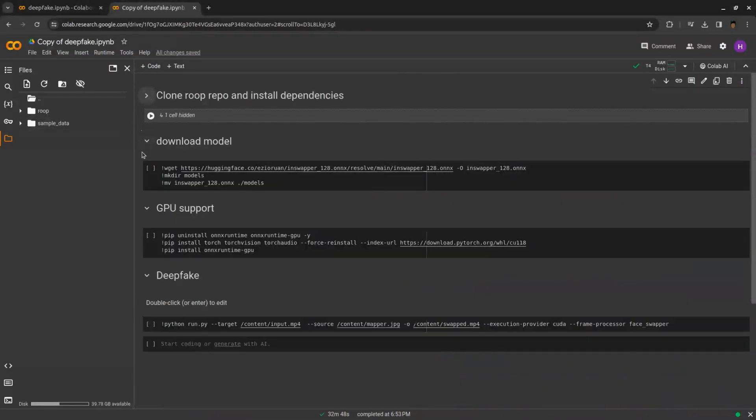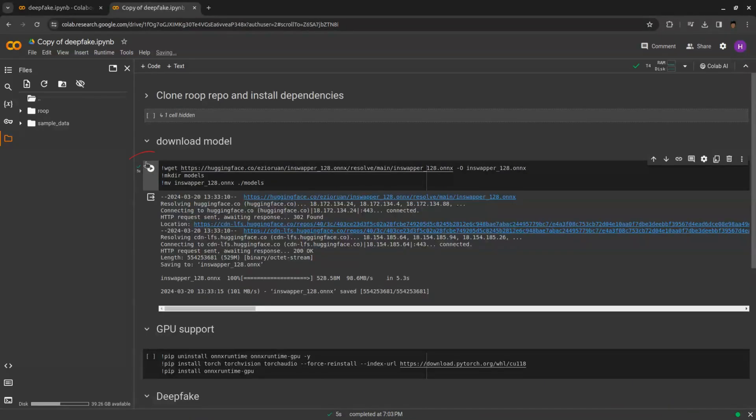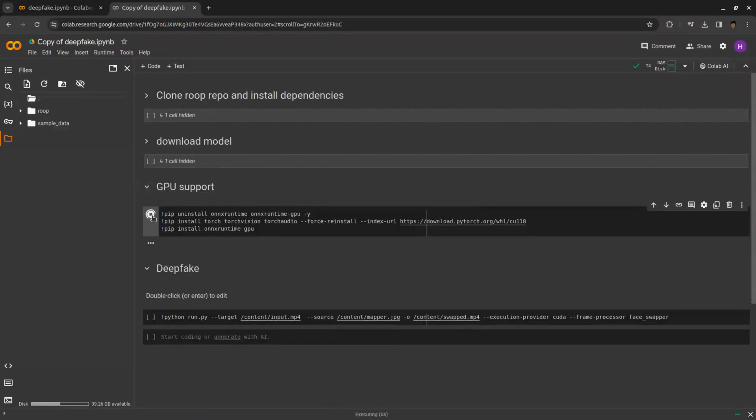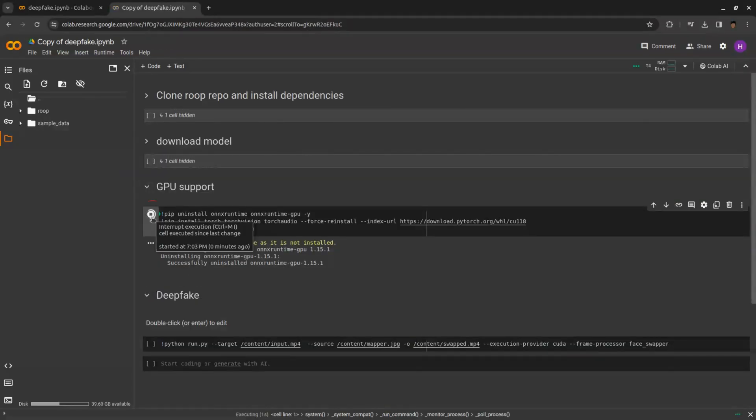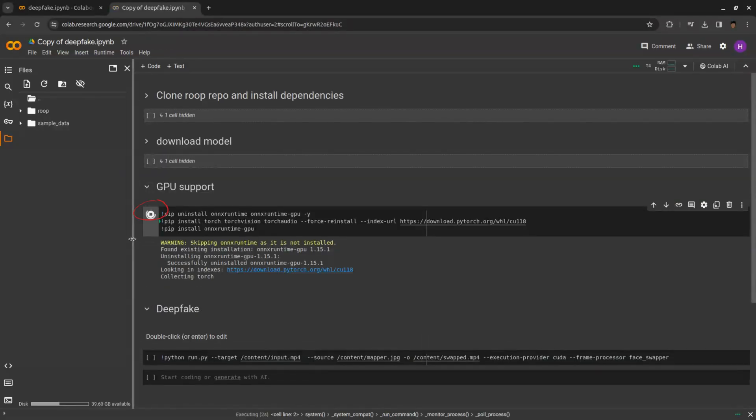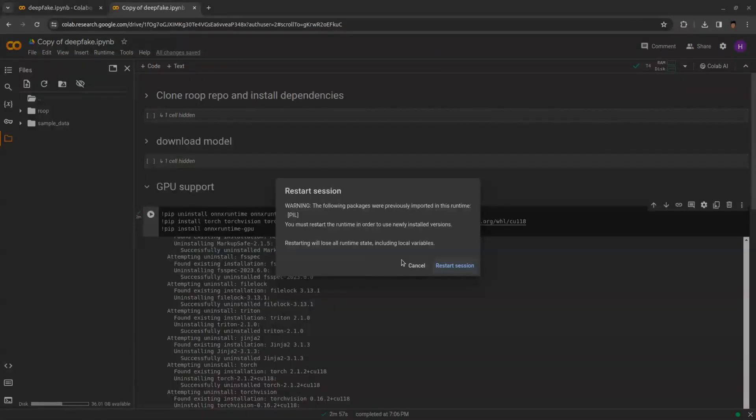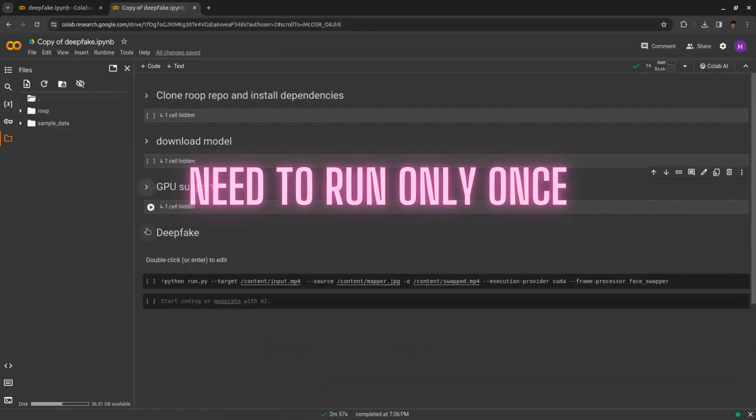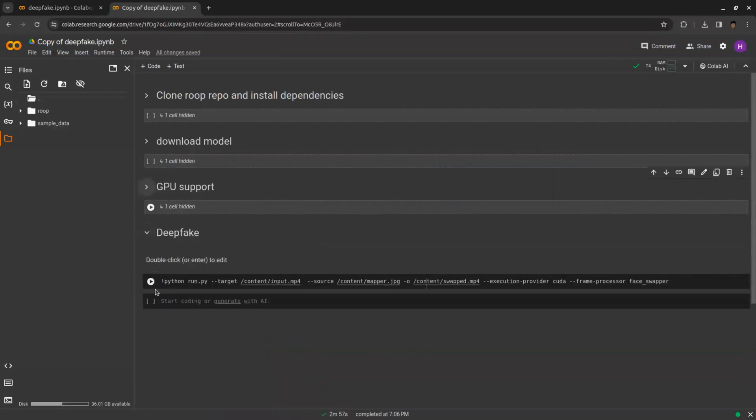Now processing is completed for this cell. Hide the first cell. Now run another cell. Once this is also completed, hide it and run the third cell, which is GPU support. If you get such alerts, cancel it. Now we have completed all three cells, which I need to run only once.